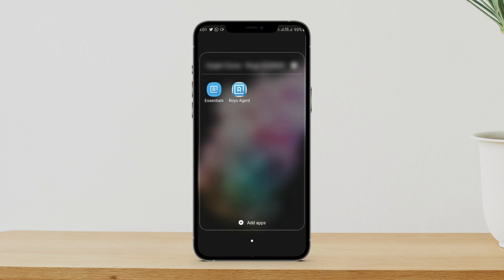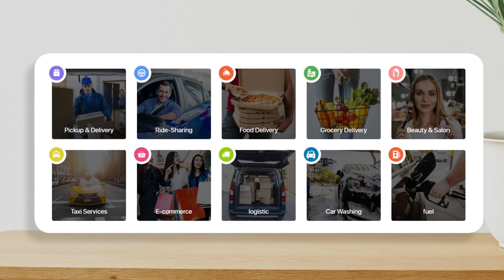Hello everyone. Now I'm going to present a demo video of a prototype application we have available, which offers many great on-demand multi-services in a single application, including taxi rides, food, grocery, medicine, courier services, on-demand delivery, and handyman services.